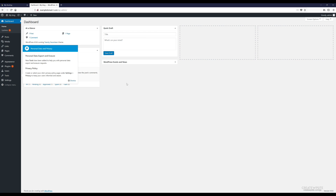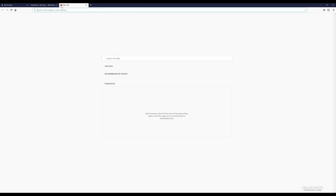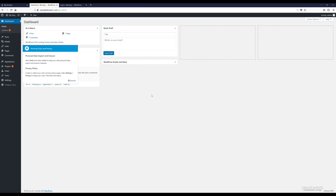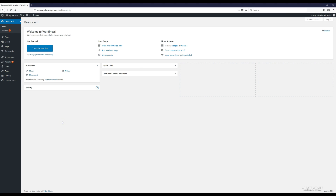Before we go further, whenever you want to log into your WordPress dashboard going forward, go to your domain followed by /wp-admin. That will bring you to the login page where you enter your username and password, and it'll take you right back to your dashboard.